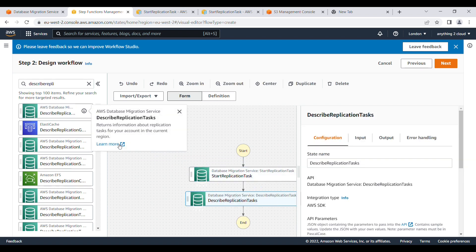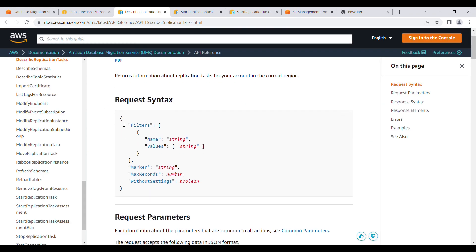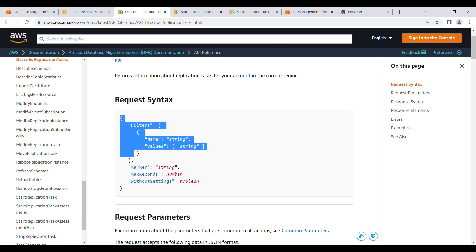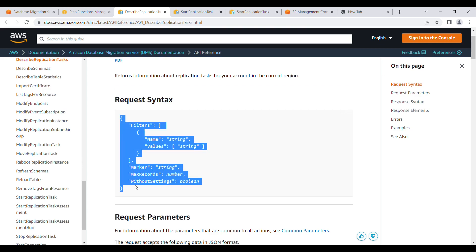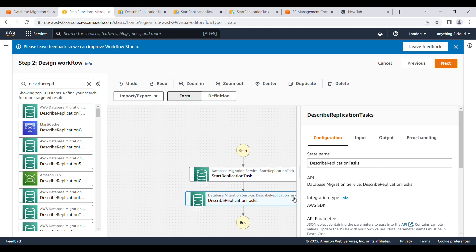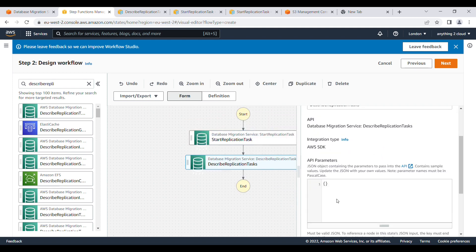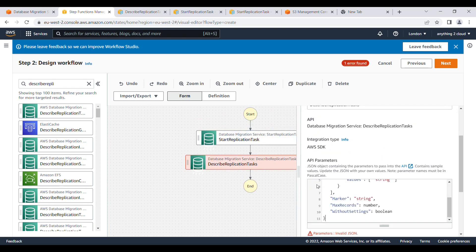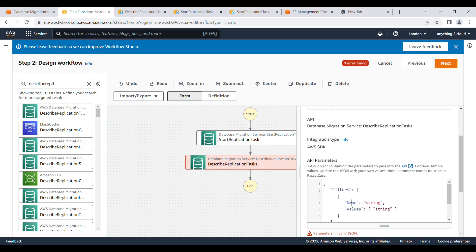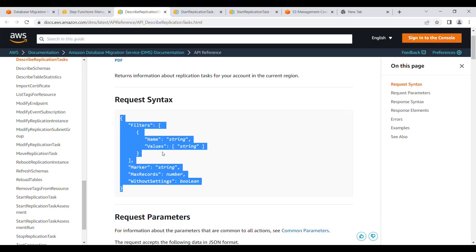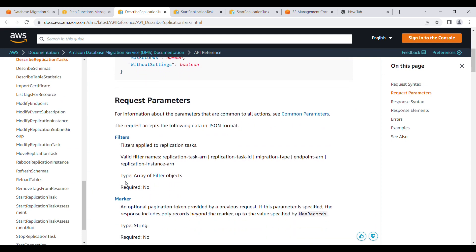If you again go to the information panel, you'll find the documentation page showing what values to pass. I need to provide these filter values. For the filter name, you provide the replication task ARN or the replication task ID or the migration type. I'm going to filter by replication task ARN.